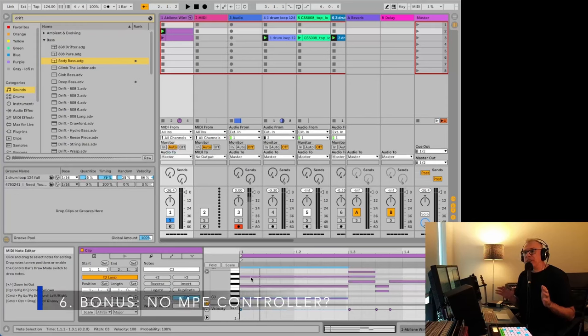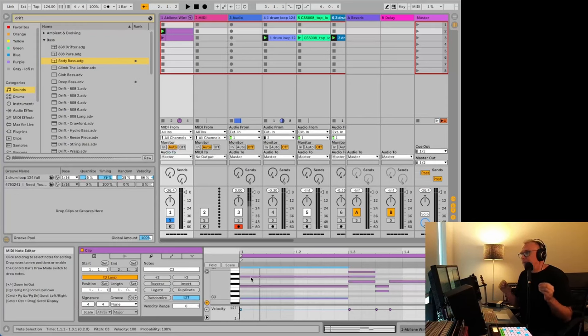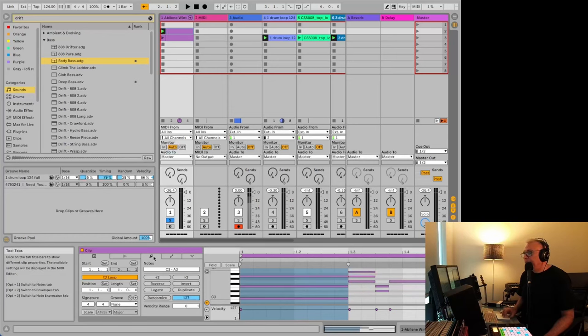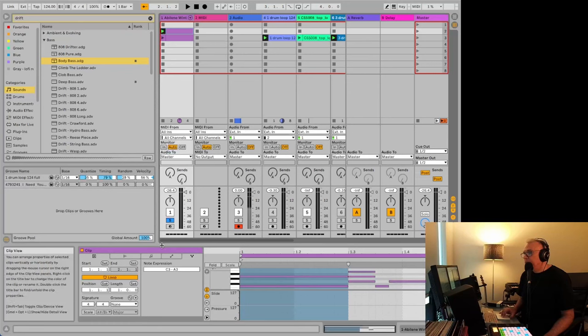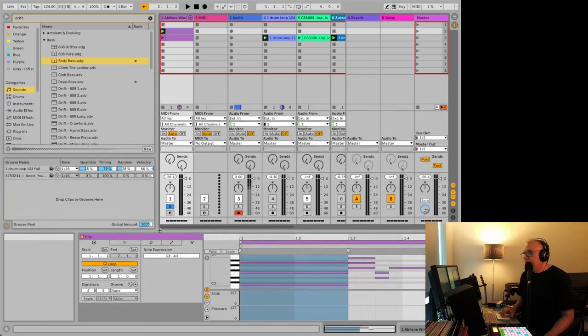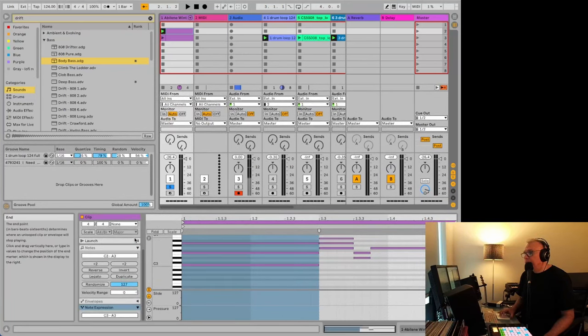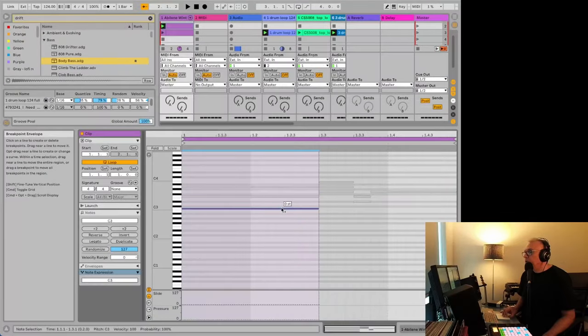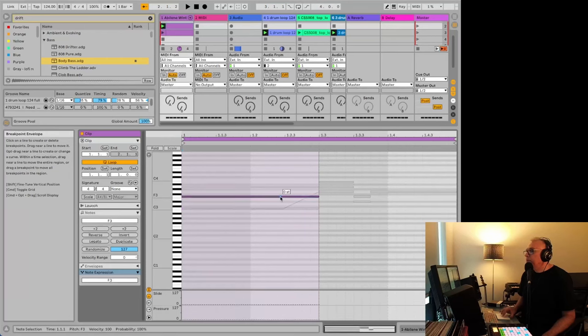All right, earlier I mentioned that there's a way to basically fake MPE input and this is how you do it. You'll just click on your MIDI clip here and on these here, the third one here that says note expression, if you have it a little bit higher up, it might be way at the bottom here, note expression. If you click on a note here, you can basically take this and move it. You're moving up the semitones and you can do this on each of the notes.